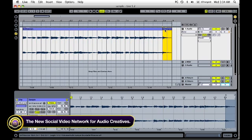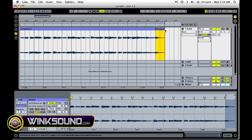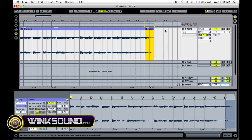Another useful one is Command D, which is the duplicate button, so that'll just copy it right after the clip.